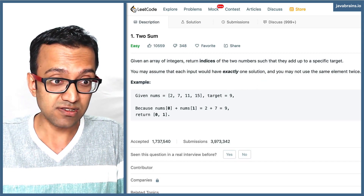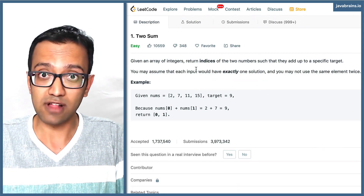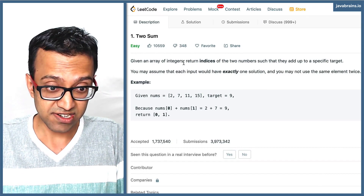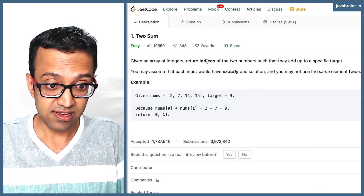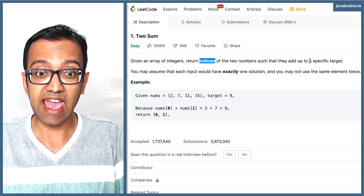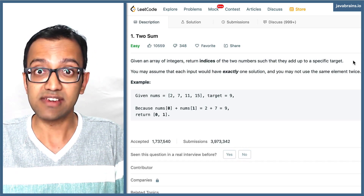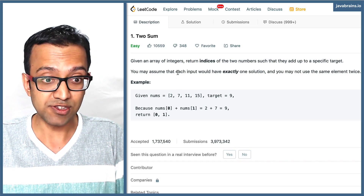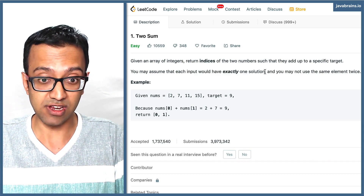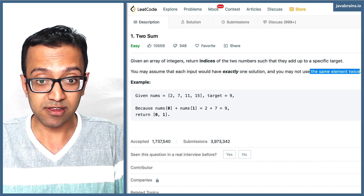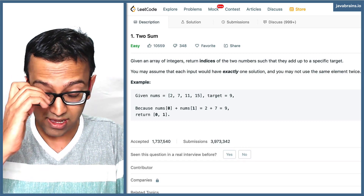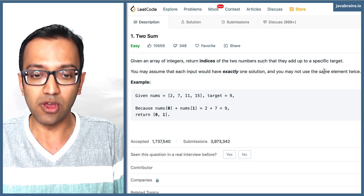Let's solve this variation of the problem today. Given an array of integers, return the indices of the two numbers such that they add up to a specific target. You may assume that each input has exactly one solution, and you may not use the same element twice.